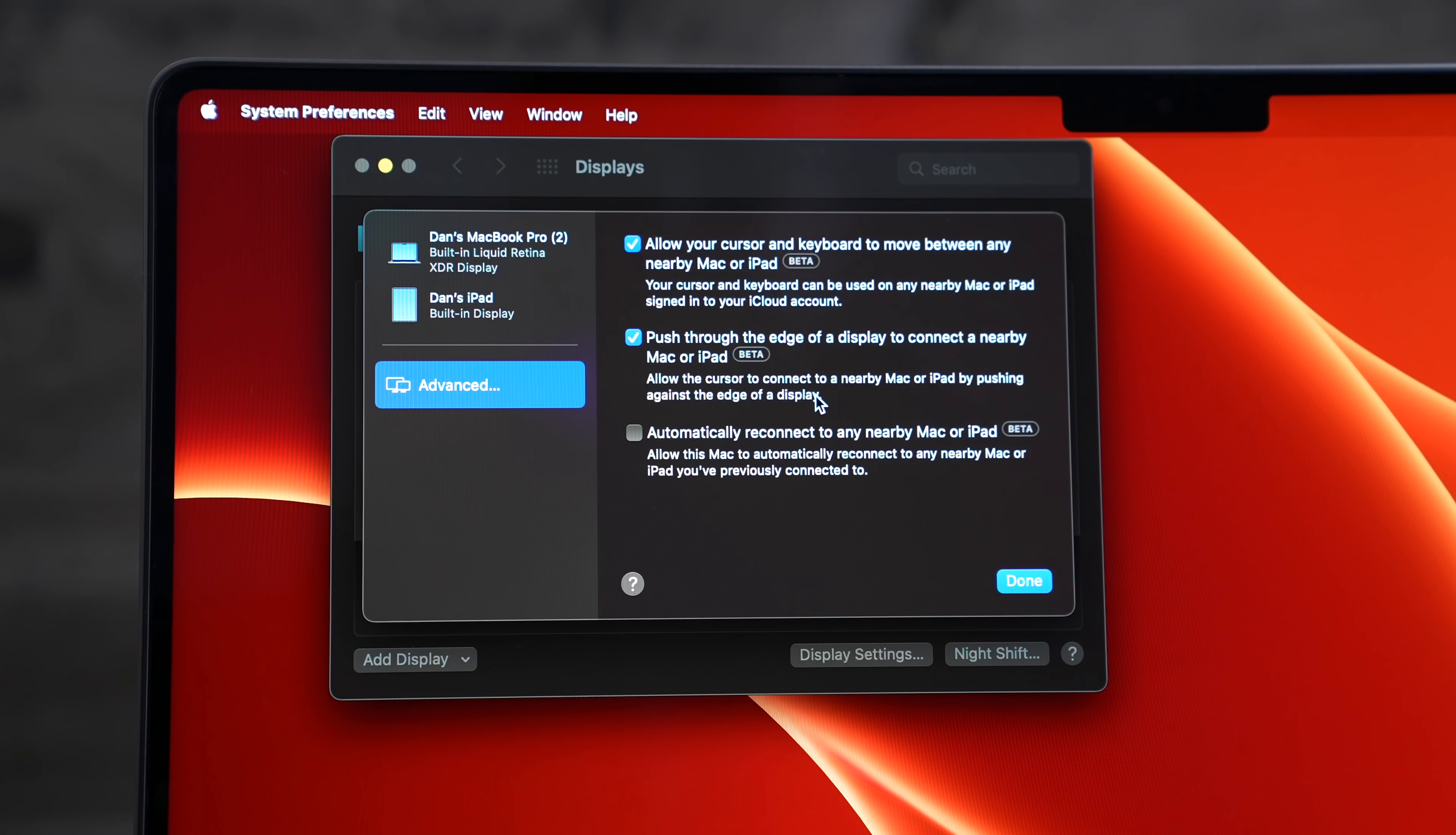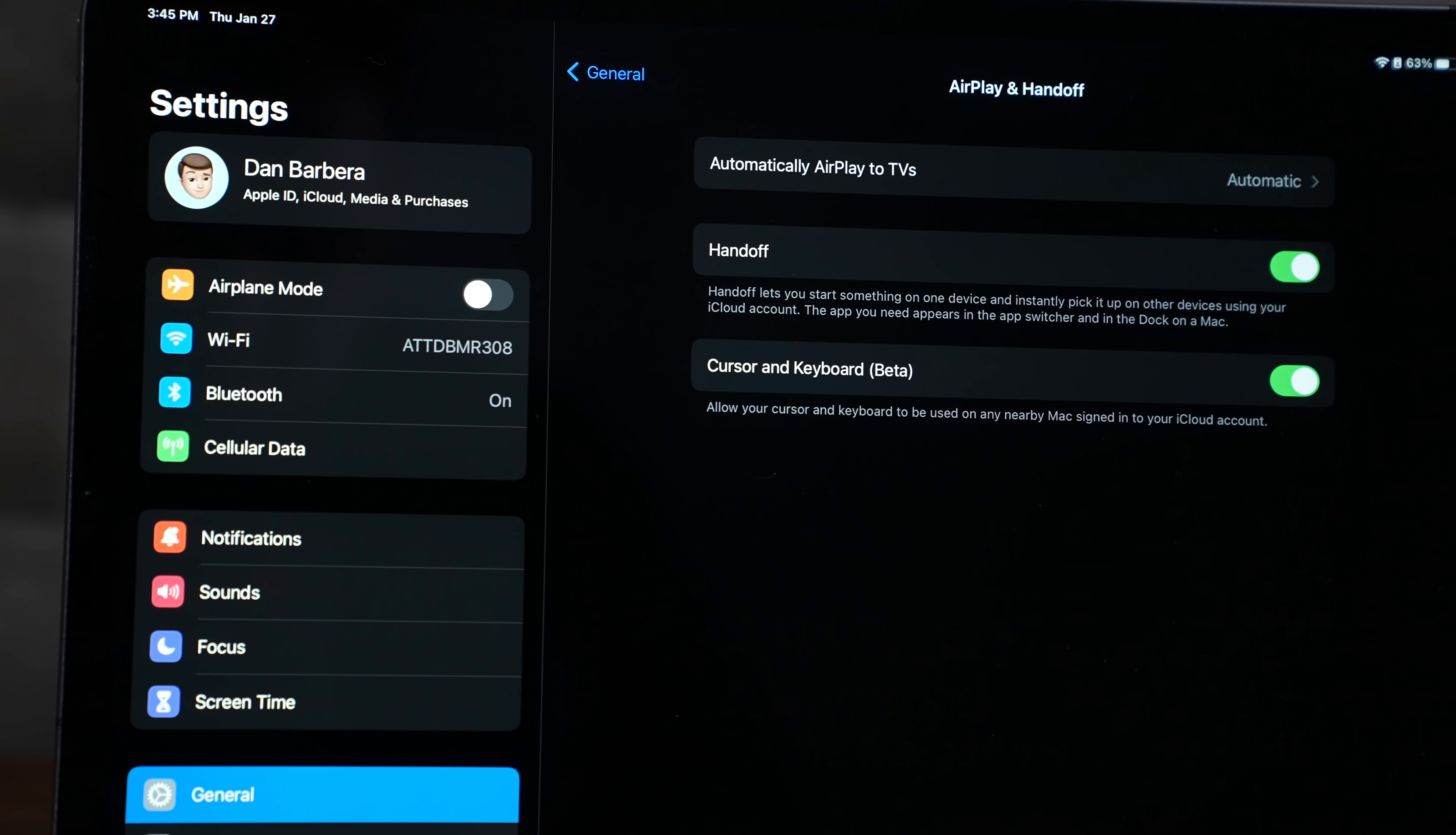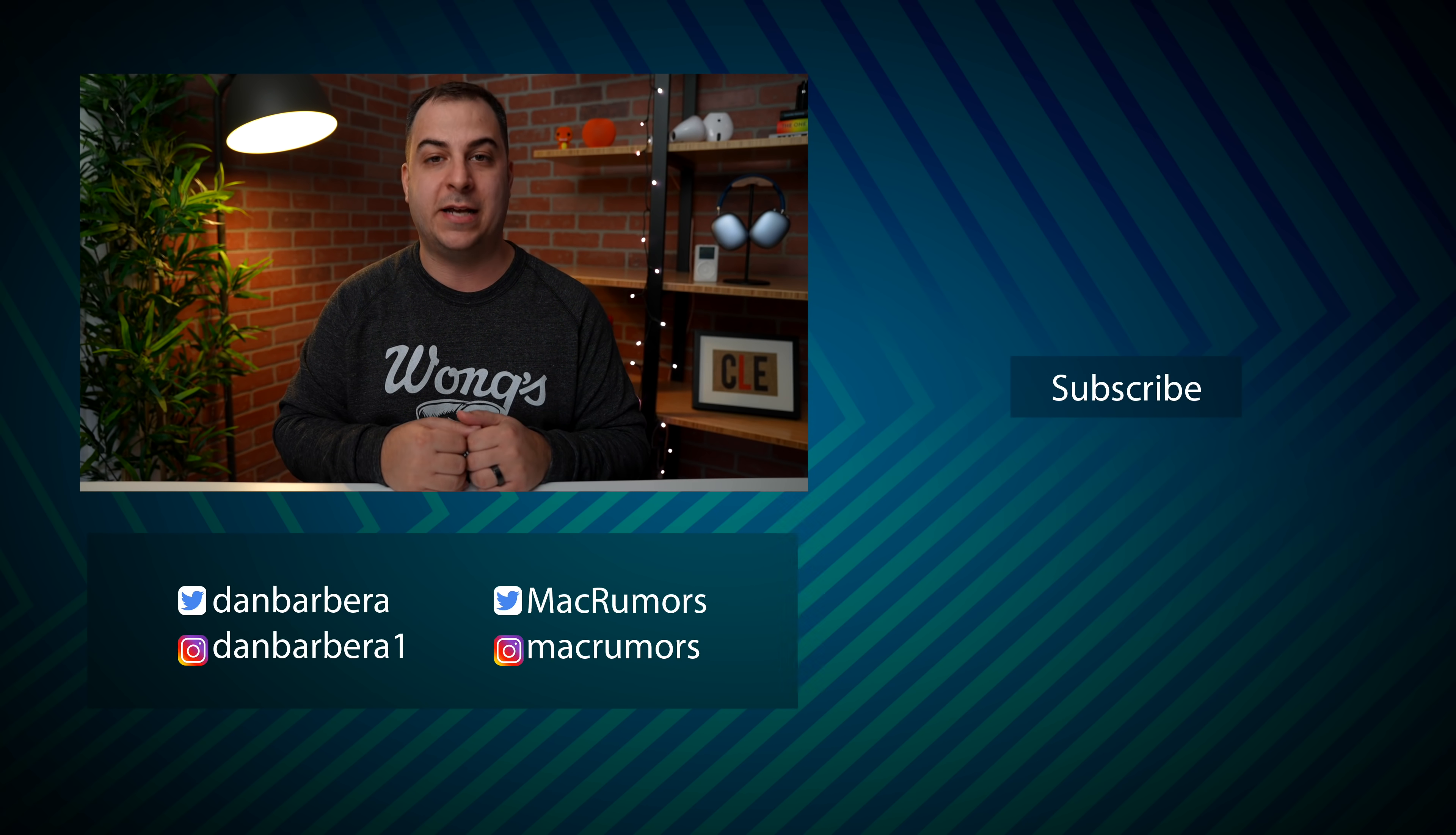You can also see more settings for this on Mac OS as well as iPad OS. But you really shouldn't need to mess with it. Again, it just works. It's already on and it works so well. Of course, I'd love to know your thoughts on this. I know I've been hyping it up. So if you've been using it at all, please let me know in those comments down below.